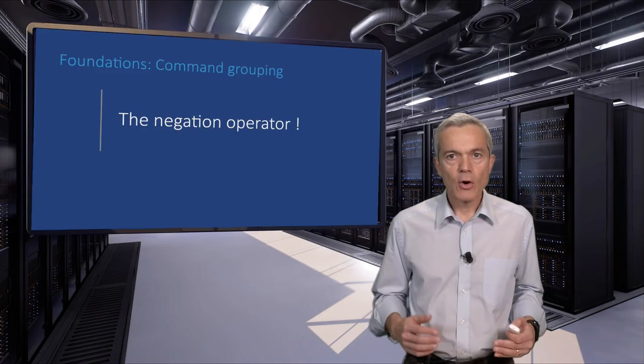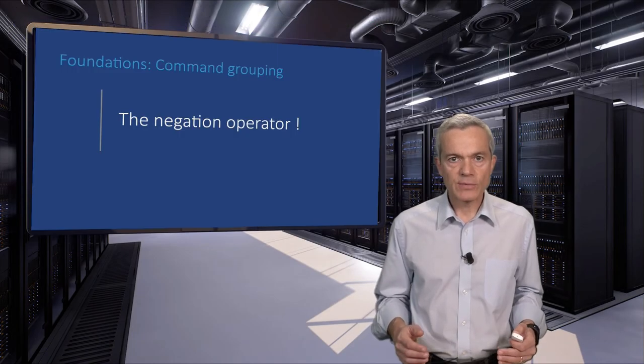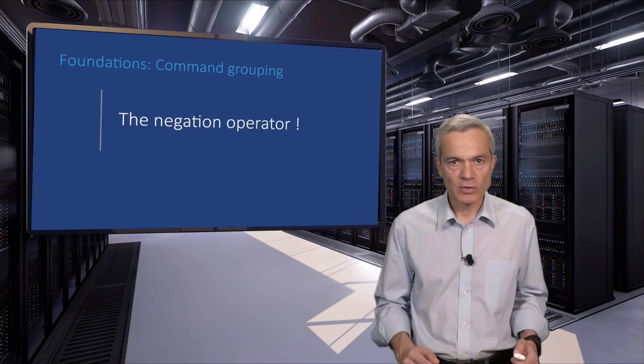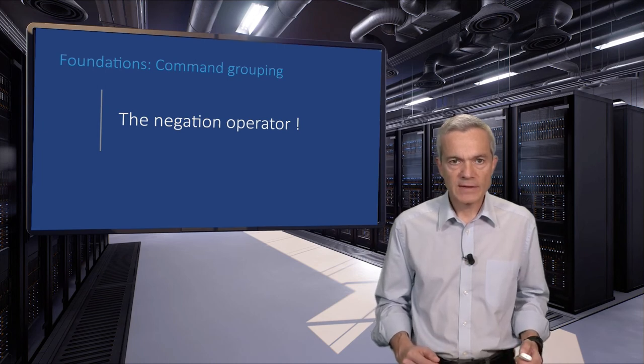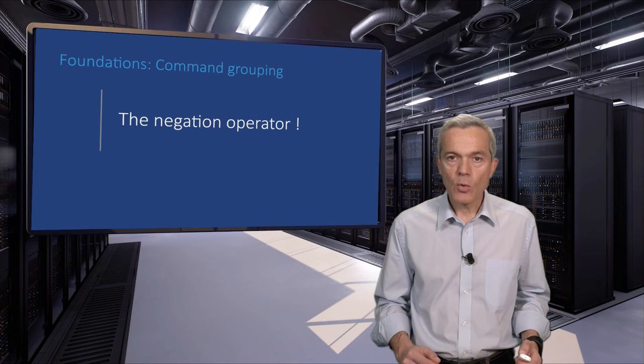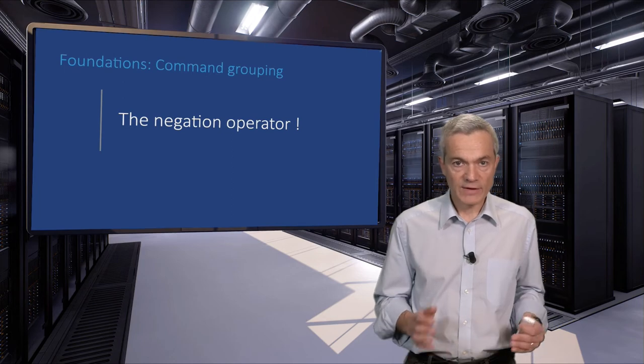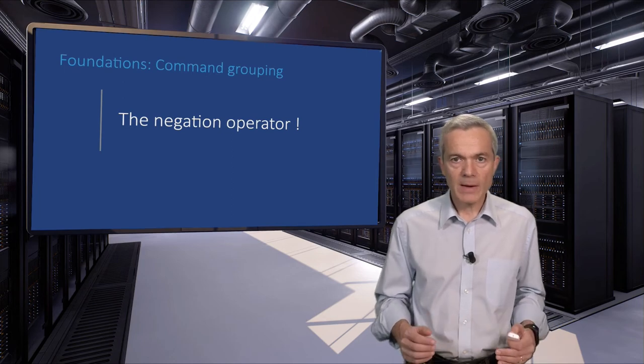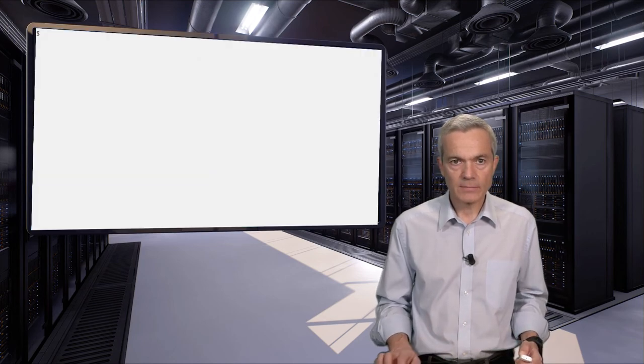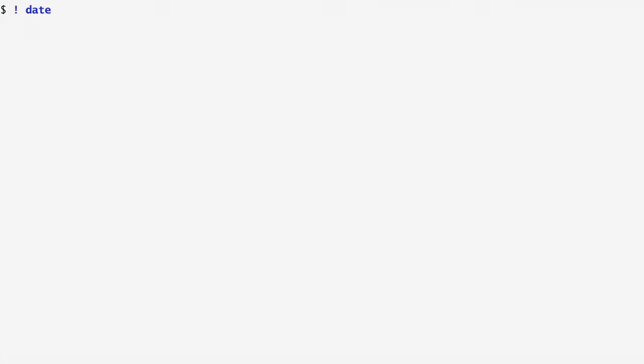The shell also allows us to negate the result of a command's execution. Thus, a command that succeeds will appear as failure, while a command that has failed will appear as success. In this example, the date command succeeds. However, because I have preceded it with an exclamation mark, the exit status of the question mark variable is the opposite to the command's result. So, instead of 0, the exit status is 1, implying failure.